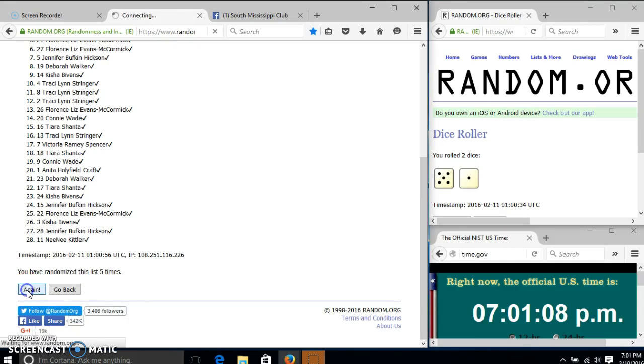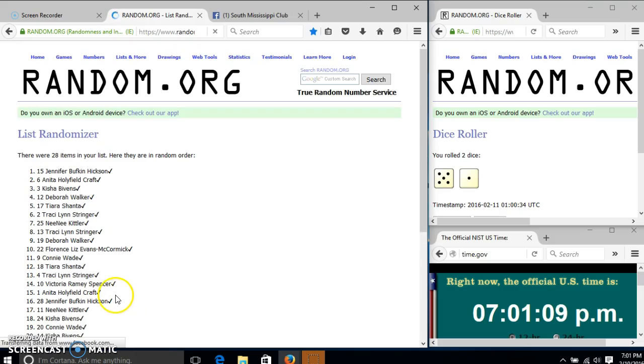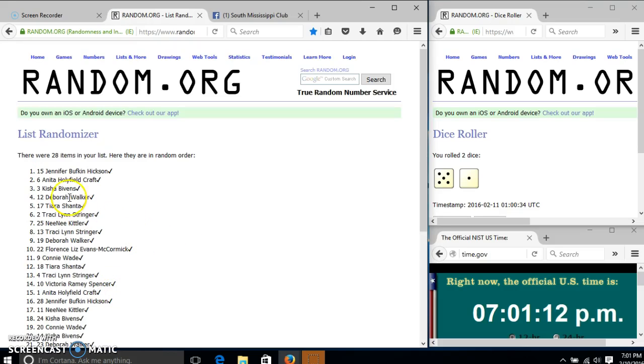Good luck. Congratulations, Jennifer. You are the winner.